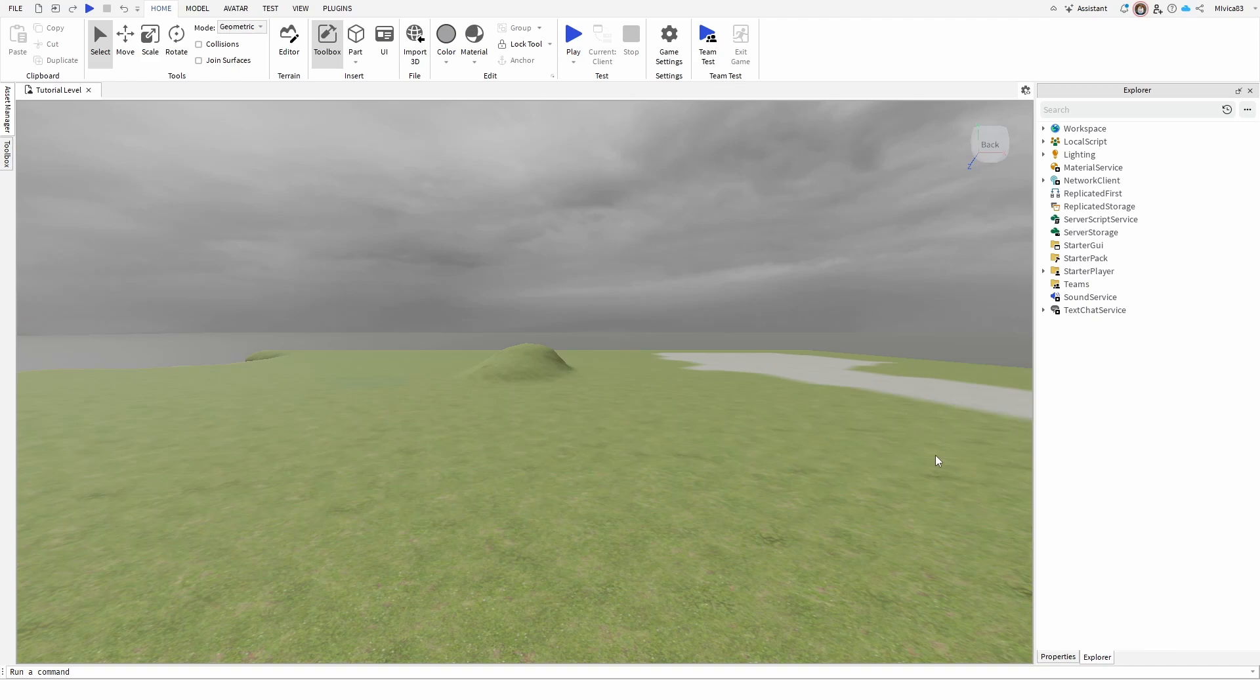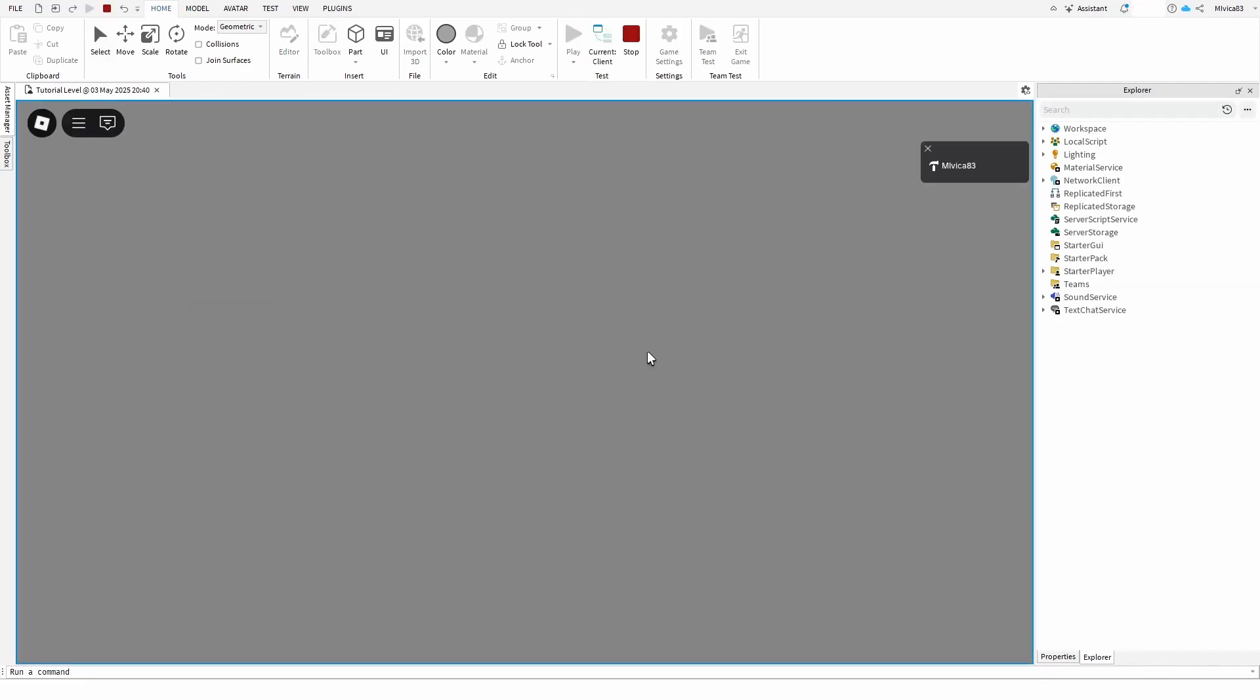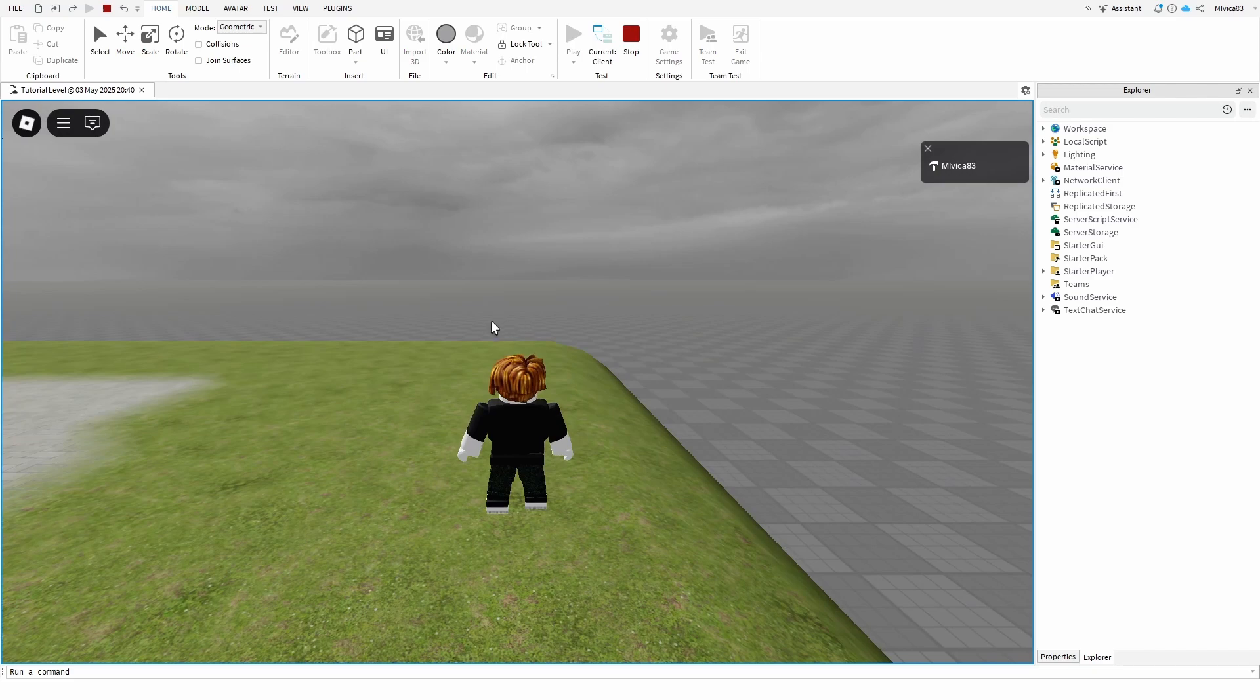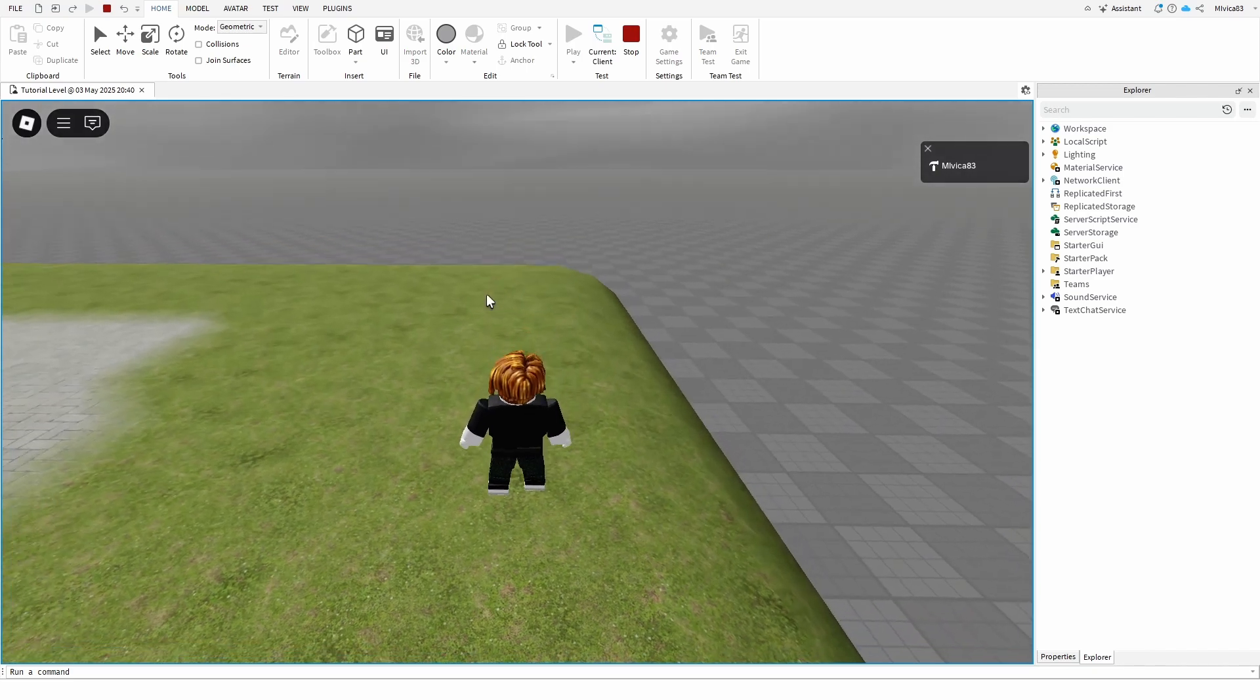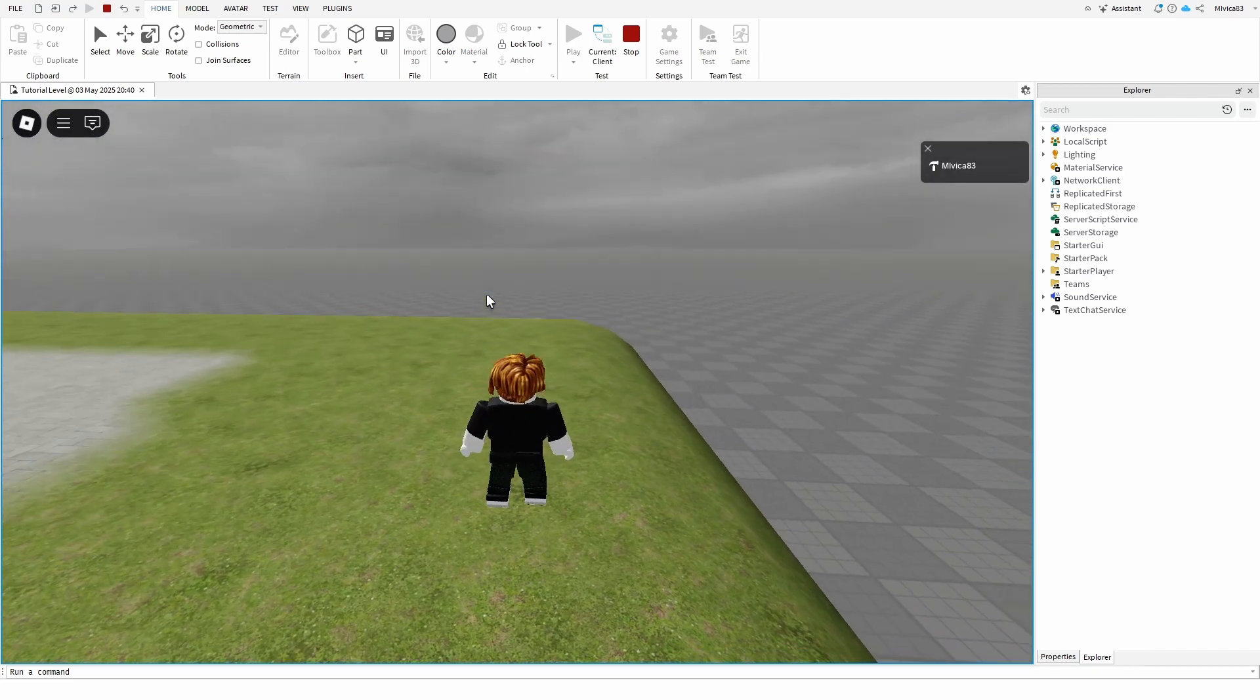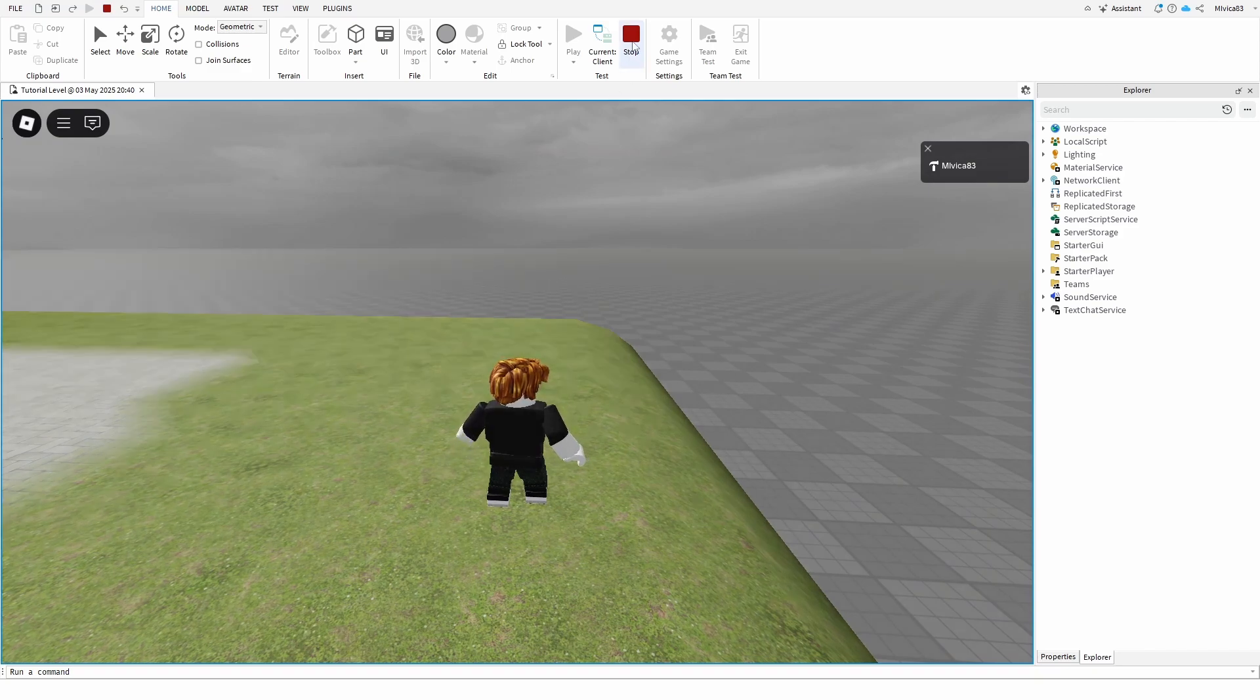Now, if you have your opening or tutorial or starter level, you'll see that once you go into it and go for play, you can see your mouse cursor. Let's say we want to keep the functionality of the camera, for example, but not have the mouse cursor visible. How to do that?